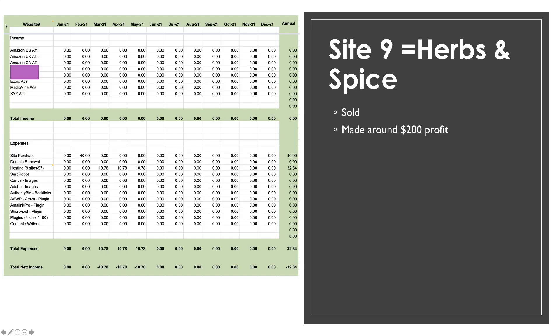Website number nine was my herbs and spices site, which I sold. So I recently sold this website and we've made a little bit of profit. So taking everything into consideration, what I purchased it for, I didn't really add any content at all. And then what I sold it for minus my hosting and everything like that, I made around $200 profit. But again, this slide will now be removed. It won't be next month's income report because it's not fair to the new owner.